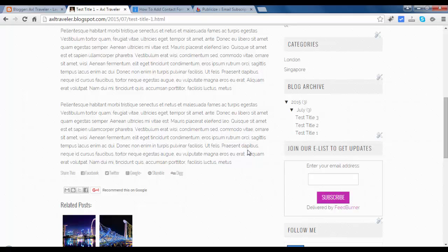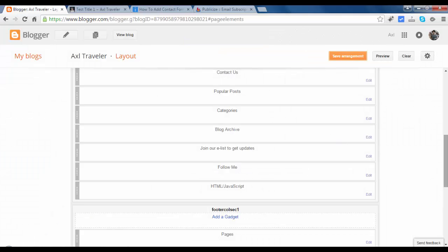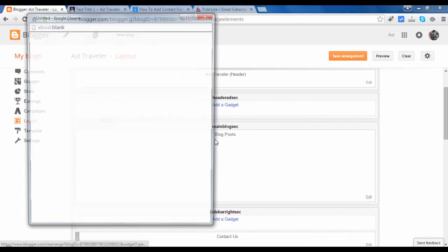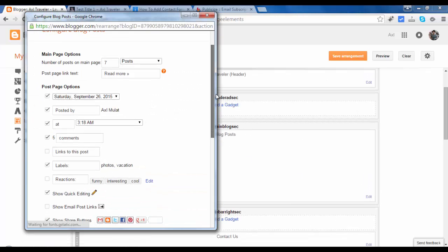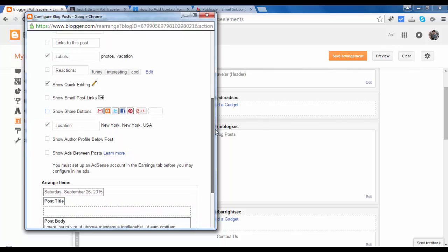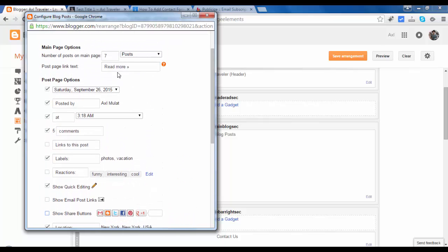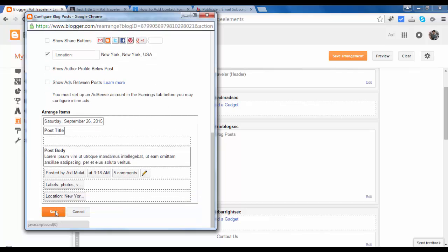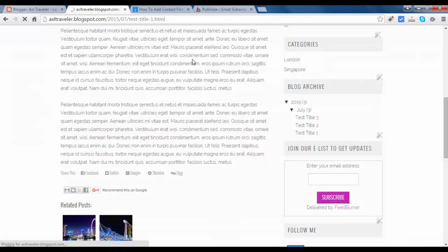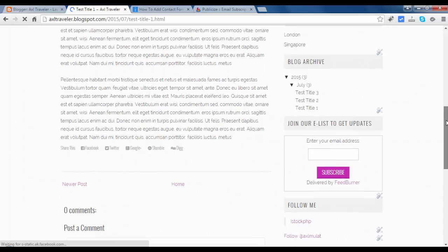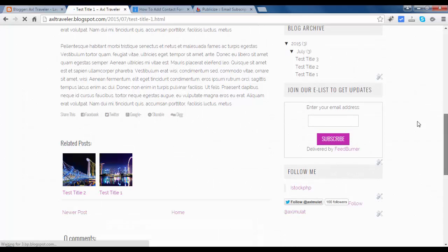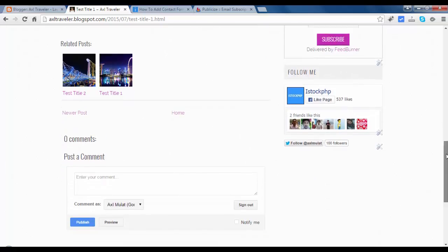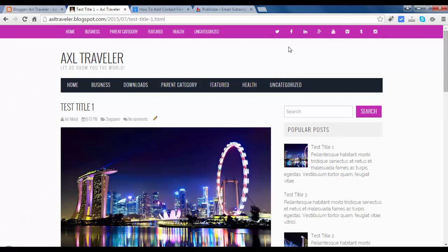There are two Share buttons here. We will remove this and retain this built-in Share button in this template. Let's go to Main blog section. Turn off and set the post to at least eight posts in the home page. Save. Save arrangement. One of the Share buttons has disappeared.